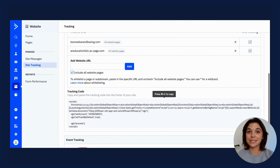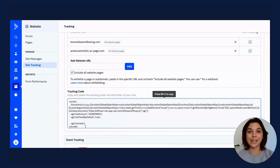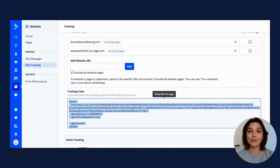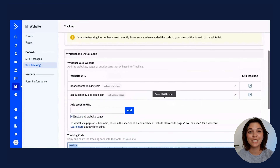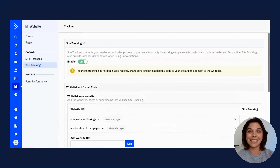Lastly, you will just need to copy the tracking code provided and paste it into the footer of your website. Once this is done, you'll want to make a strategy for cookying your contacts so you can begin to collect that valuable site tracking data.